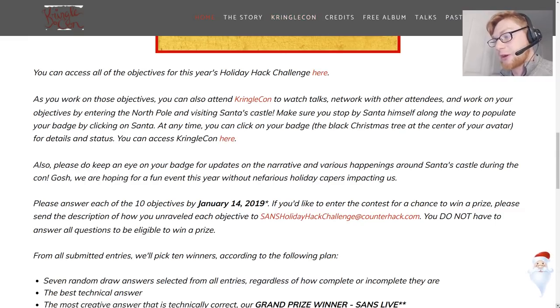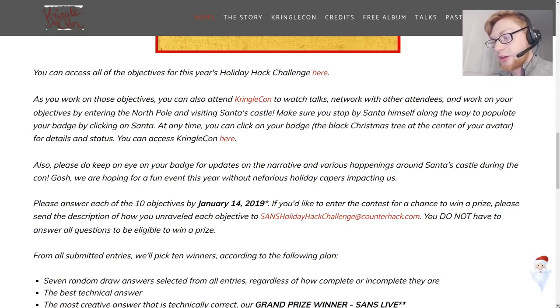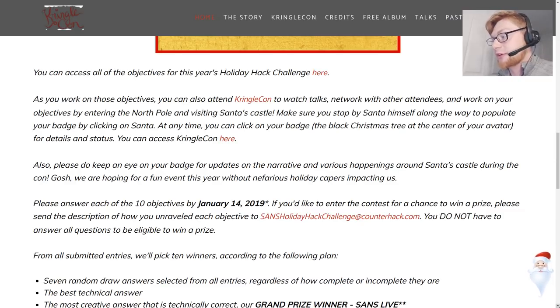Also please do keep an eye on your badge for updates on the narrative and various happenings around Santa's castle during the con and we're hoping for a fun event this year without nefarious holiday capers impacting us.